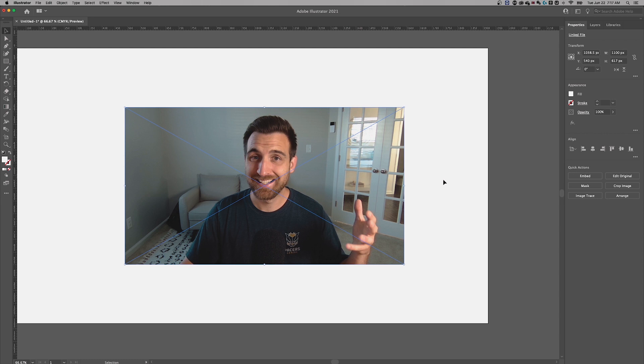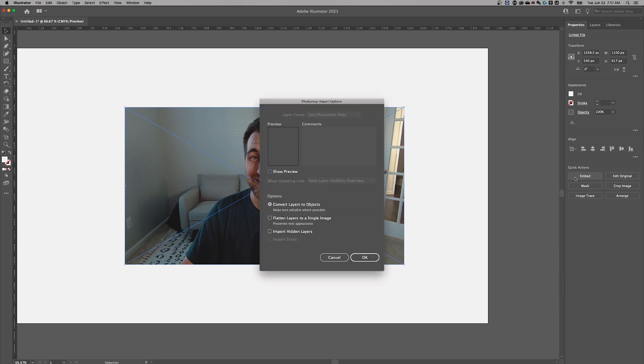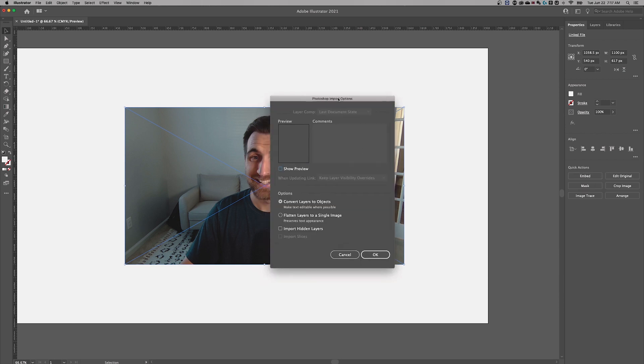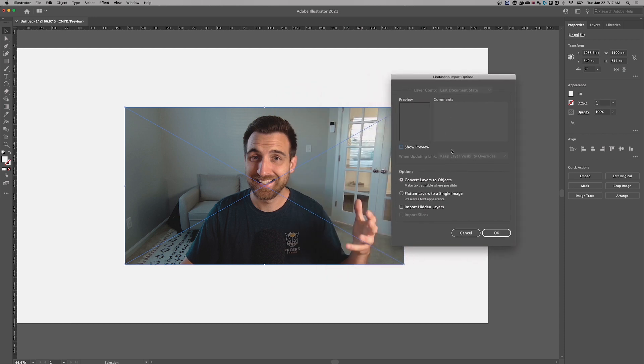Now the last way that you can embed this if you hadn't done anything like that before and you haven't gone into the menus and all that kind of stuff is just this little quick action embed. You can embed a copy of the original image in your properties panel as long as that image is selected. Just click that and it's going to give you some import options.